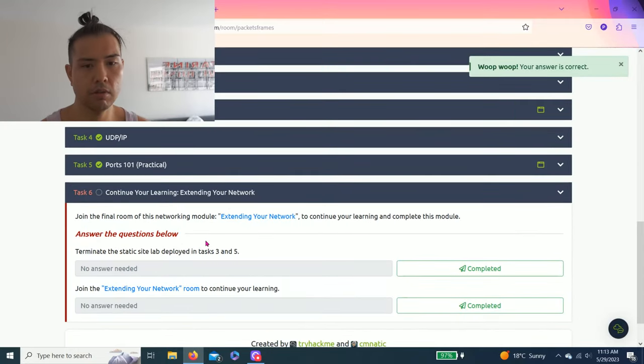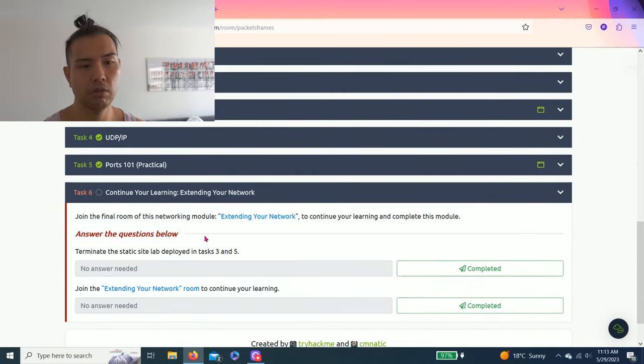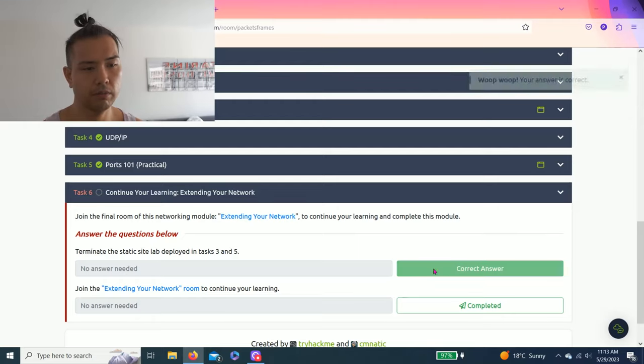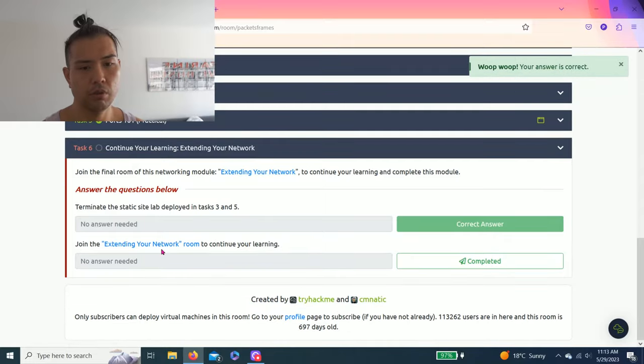Unsplit this. Task six: continue your learning, extending your network. No answer you need. Terminate the site. Join extending your network room.